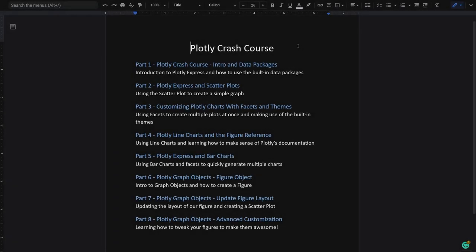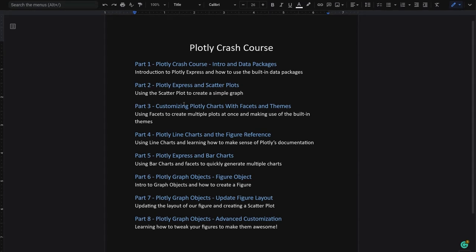Welcome to our second video of our Plotly crash course. In the first video we took care of the data, so now it's time to move on to our first charts with Plotly Express. As you can see by the document, we still have some way to go but we'll start slow with the basics and I'm sure you'll be able to follow along.